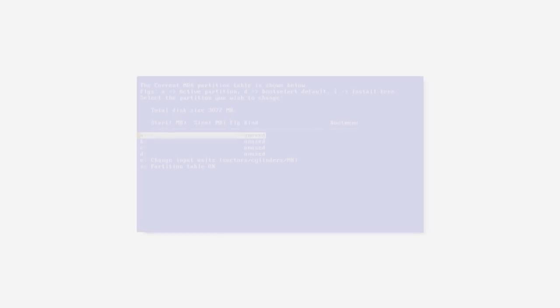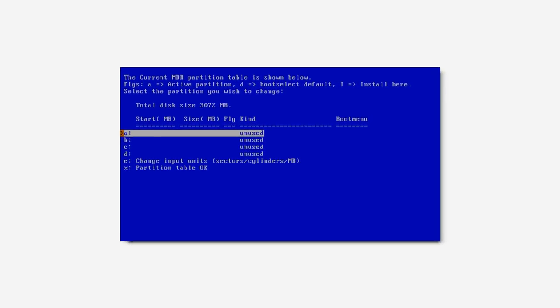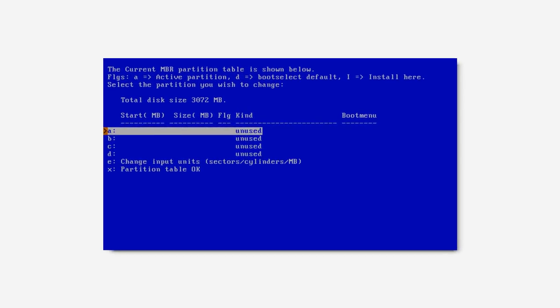Which exposed the cylinder, head, sector method of addressing to the operating system, allowing the OS to mount, format and organize each disk accordingly.